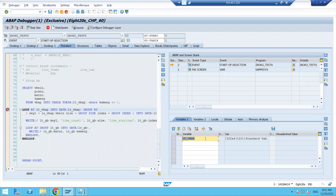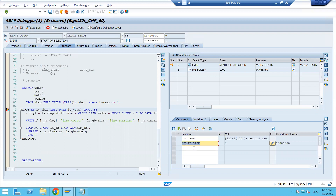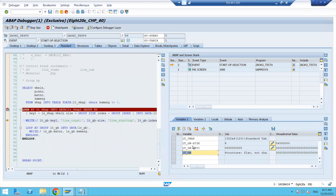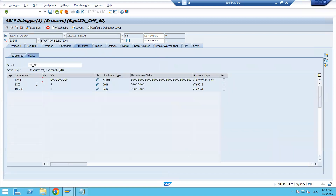I'm clicking the F8 button. Before that, I'm providing the LT_GB size and LT_GB index values. Now clicking the button — you can see the sales document number is equal to five.